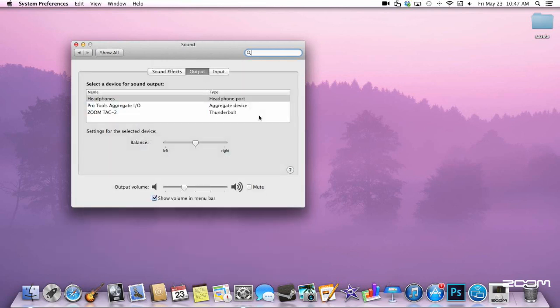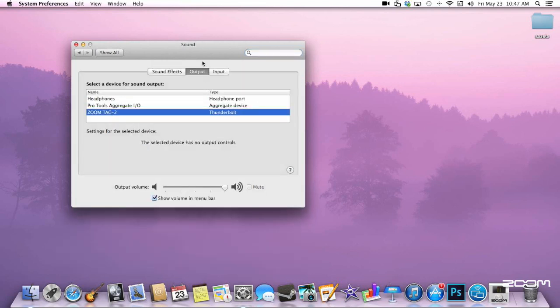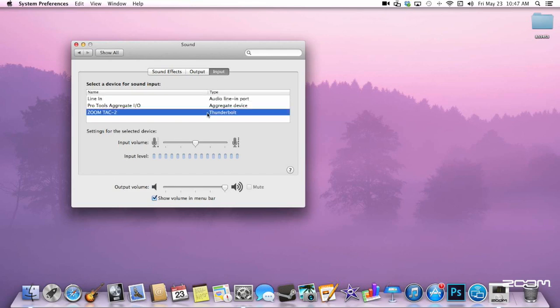Next, you will have to change your sound settings within System Preferences. Make sure both input and output are set to TAC2.